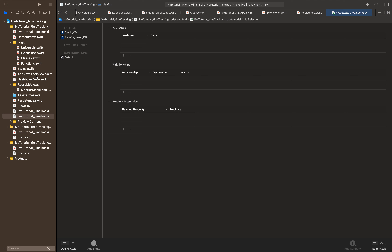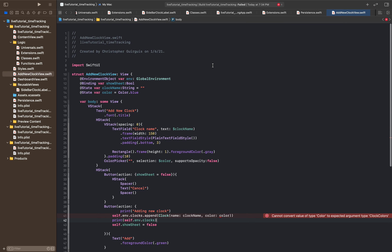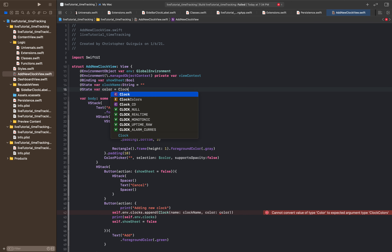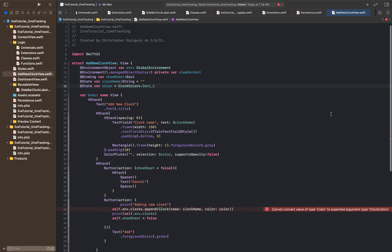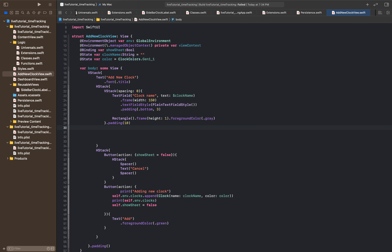The next thing we'll need to do is go to the add_new_clock_view. Inside here we're going to have to add the environment dot managed_object_context private var view_context. What that's saying is we can now reference the environment's managed object context using view_context. Then default_color is actually going to be equal to clock_colors.gen1_1. And the color picker we're actually going to get rid of, because we're no longer able to use it — if you pick a color from a color picker you're left with a color object and we can't store those.